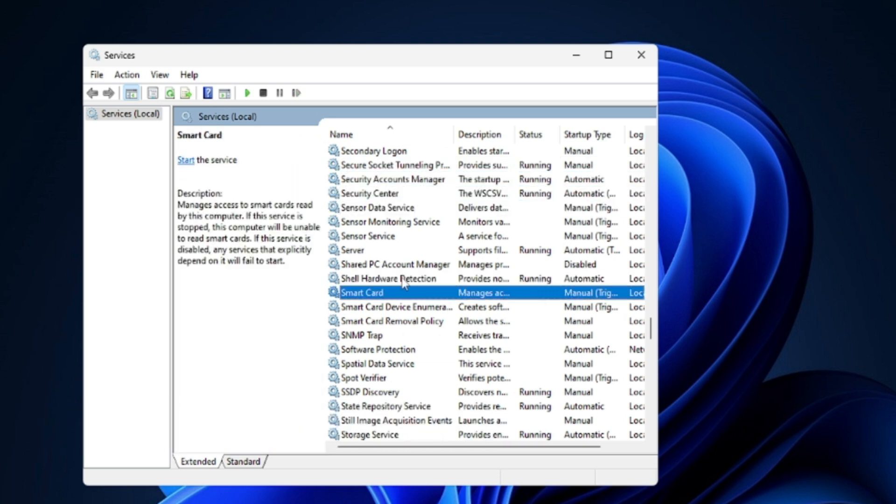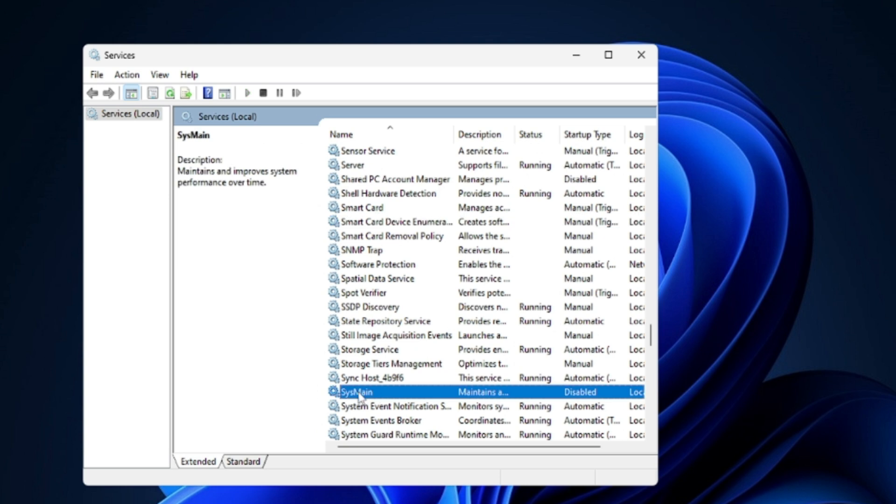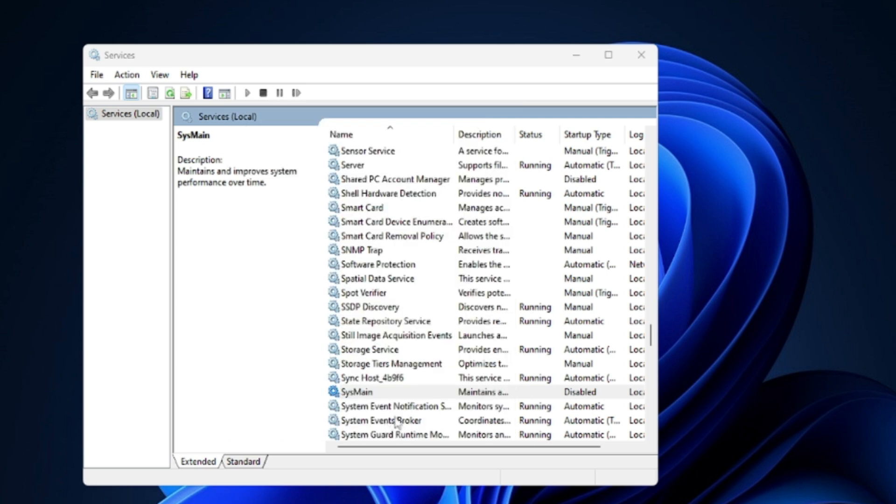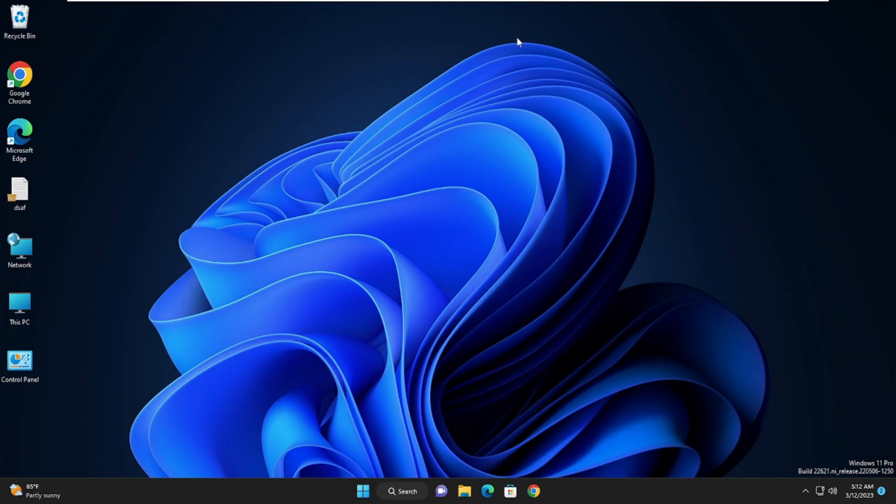If I get SysMain, probably you will also find SysMain. Double click on it. The Startup Type set to Disabled. Status should be Stopped and then you have to click on OK. Once done, close it.